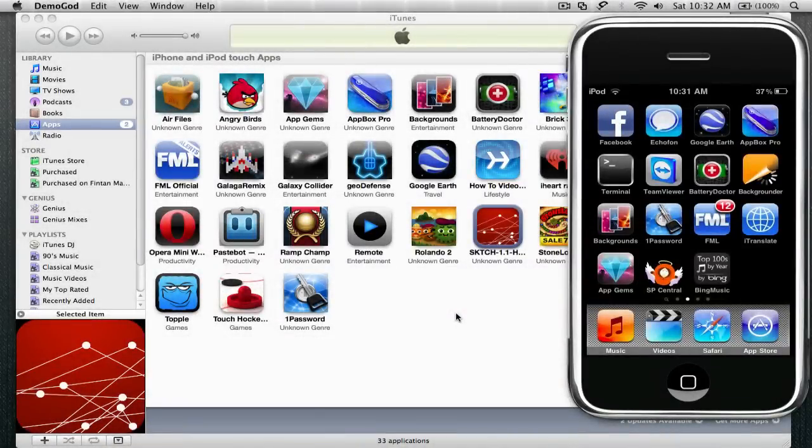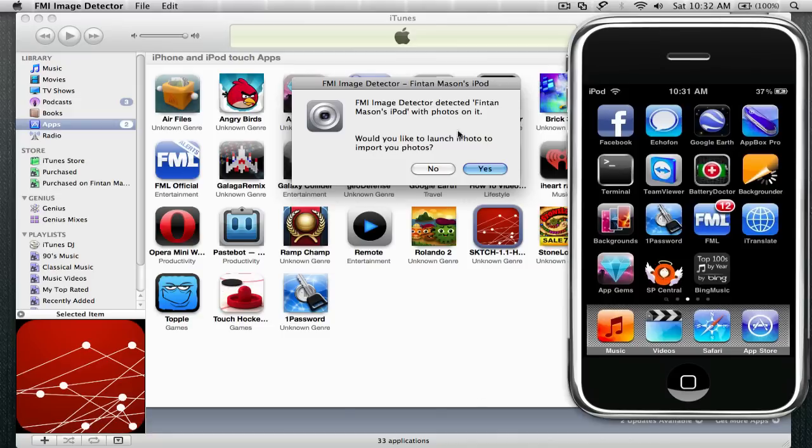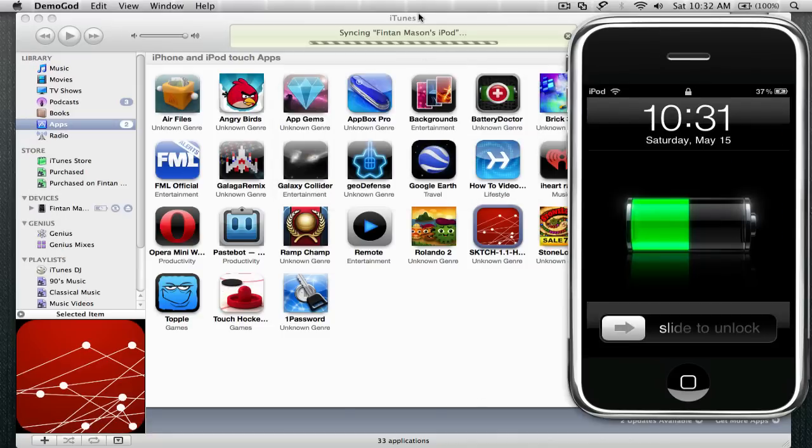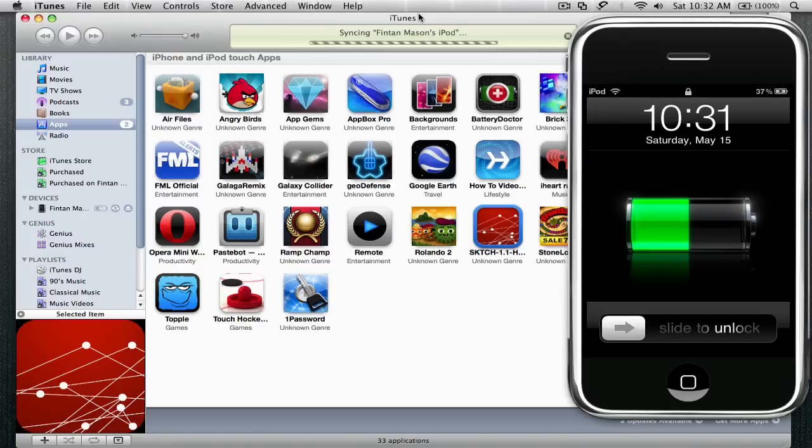So now all you have to do is plug in your iPod into your computer and open up iTunes. And we're going to, it's going to sync the app automatically, as you can see.